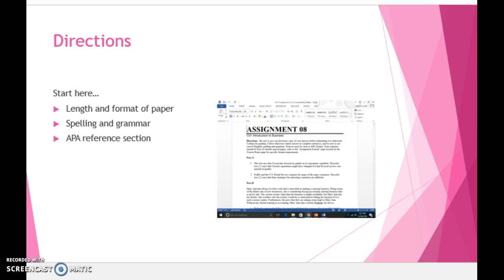To begin our live lesson, let's start with the directions for Assignment 8. Be sure to save an electronic copy of your answer before submitting it to Ashworth College for grading. Unless otherwise stated, answer in complete sentences and be sure to use correct English, spelling, and grammar. Sources must be cited in APA format.